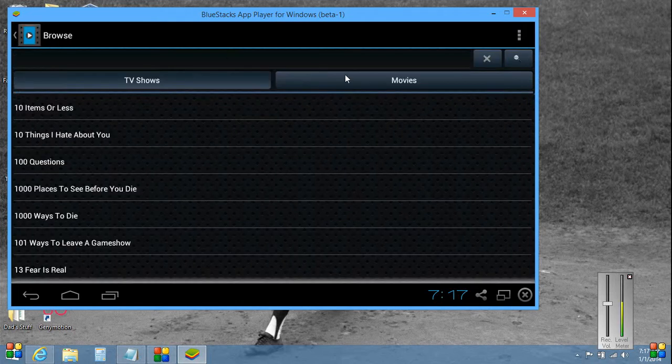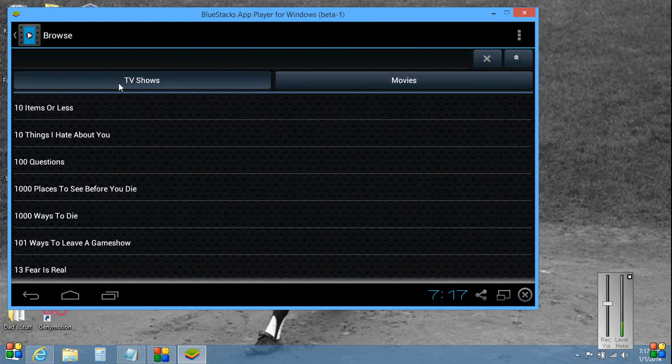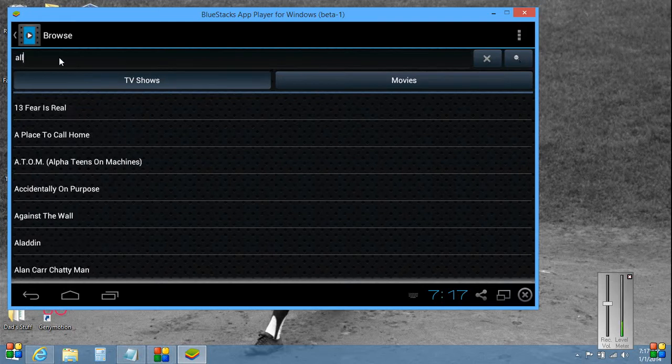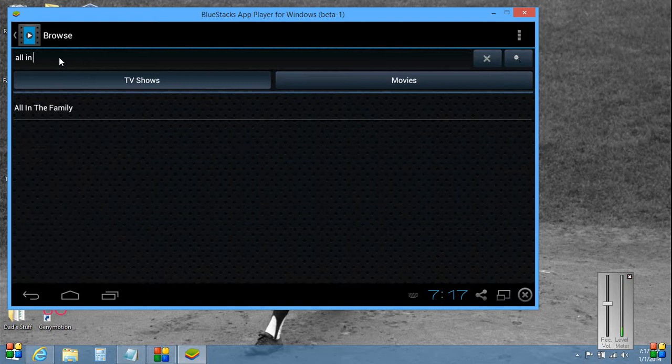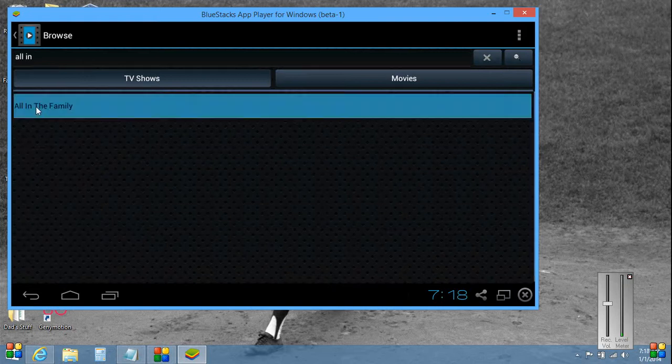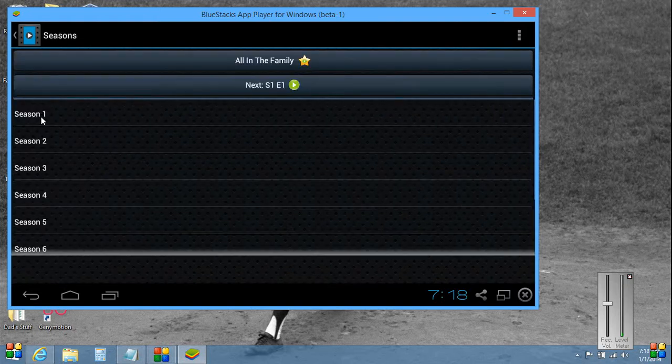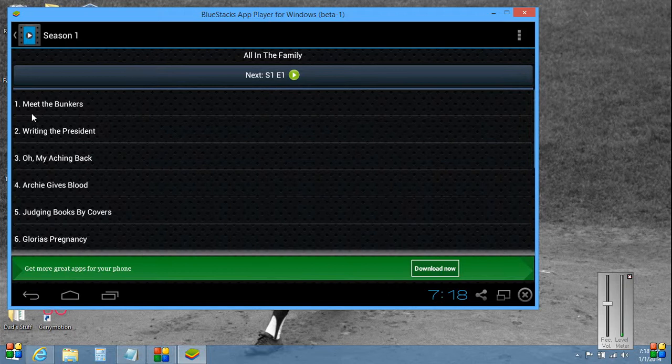Okay we have our choice of movies here, TV shows here. Let's try a TV show, click that. Type in a TV show, choose a season, choose an episode.